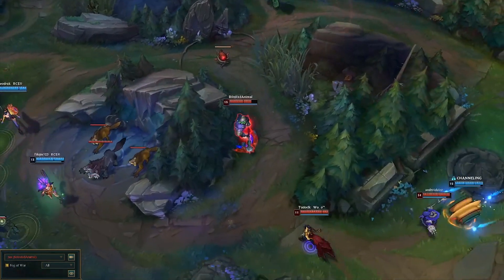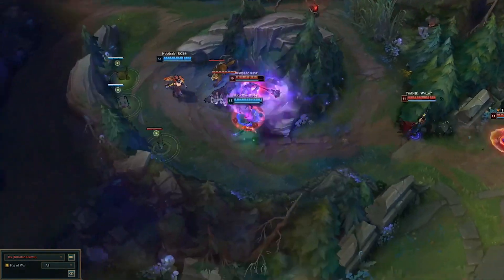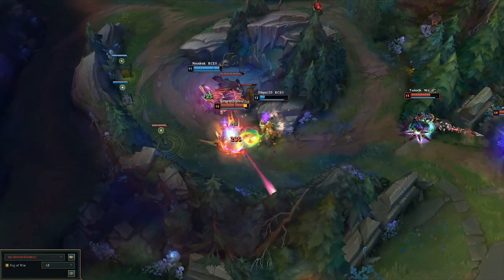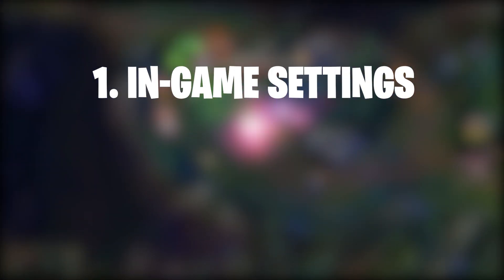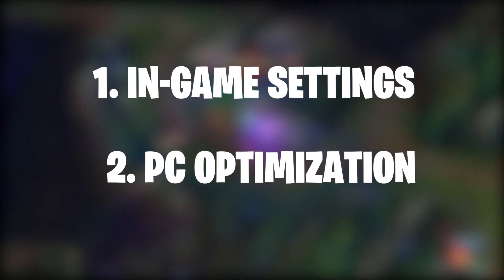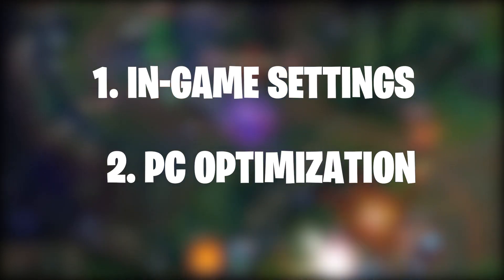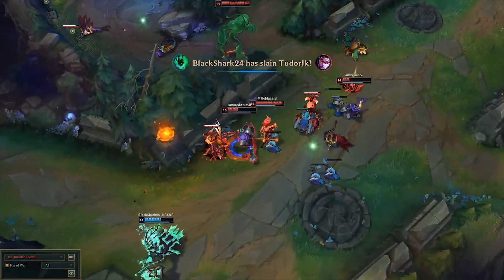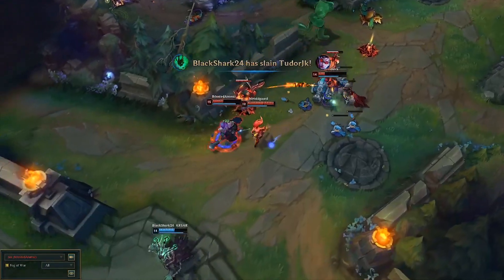In this video I'm going to show you how to increase or improve your FPS in League of Legends. We're going to tweak the in-game settings and optimize your PC for gaming so you can get more FPS. Make sure you watch this video till the end and don't skip any steps.